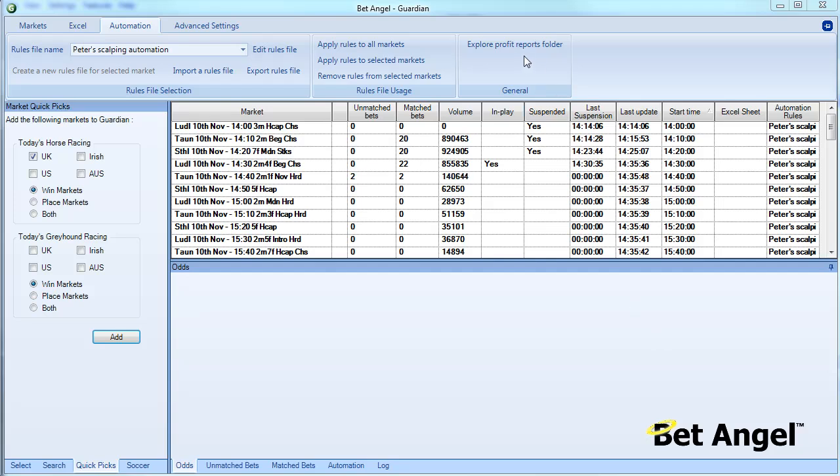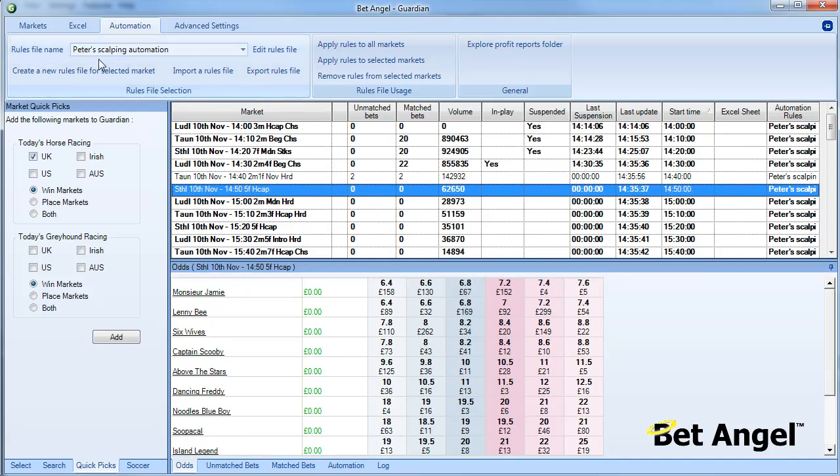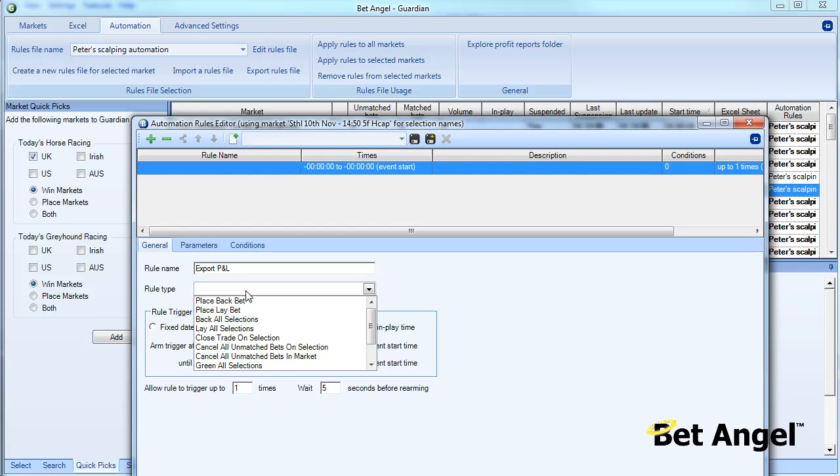What is that? Well, if we go into a market we can create a new rule. I'll go one level down, which will explain what this is. This can be the export P&L, and the rule type, if we scroll down here, you can see...